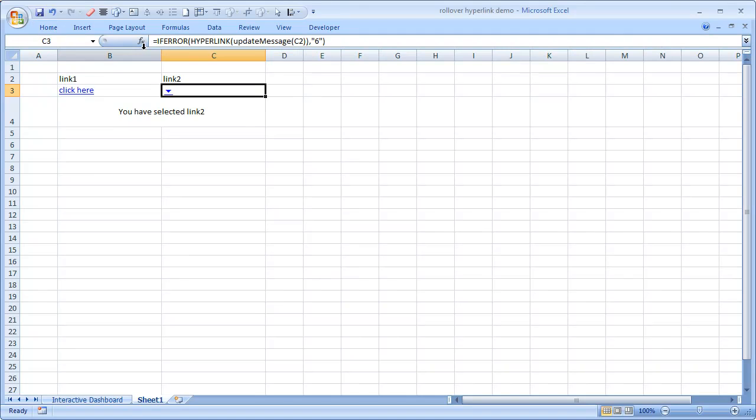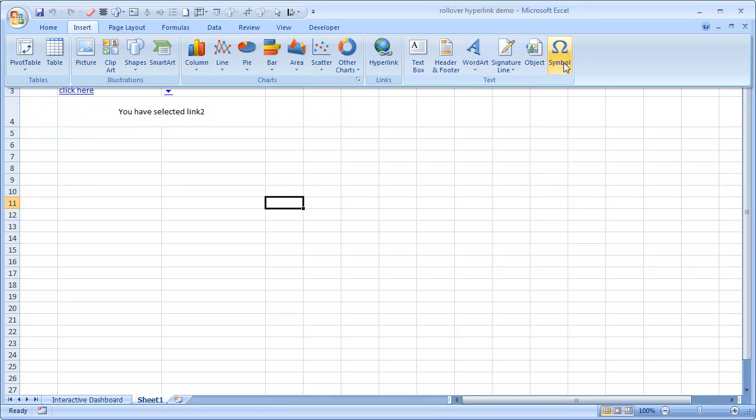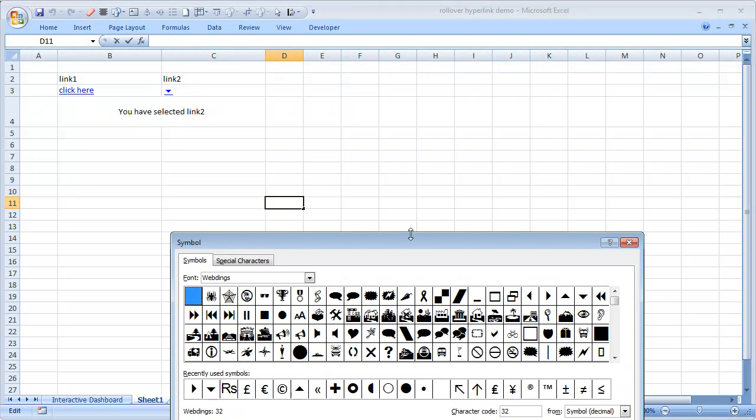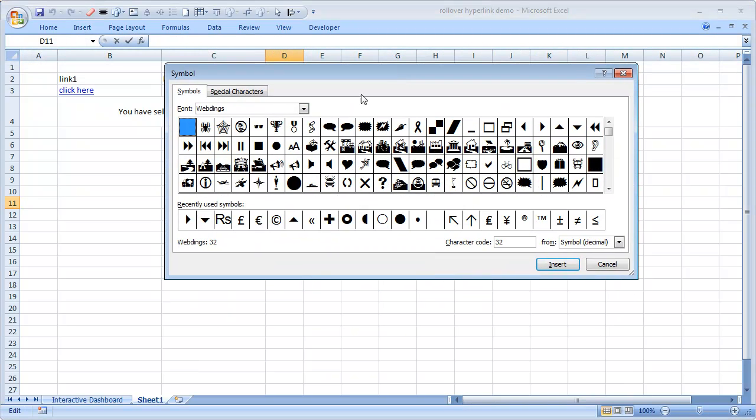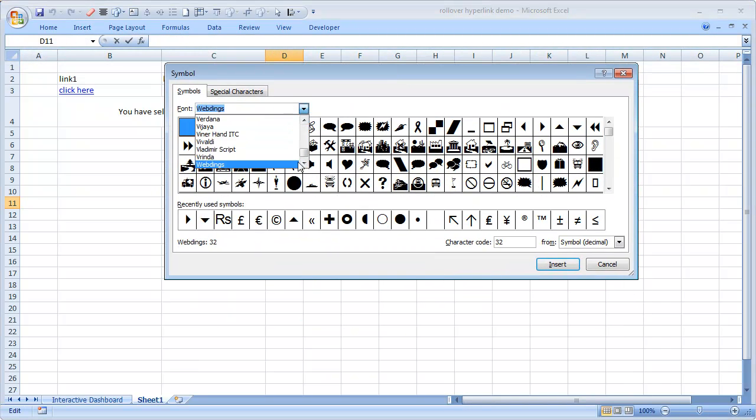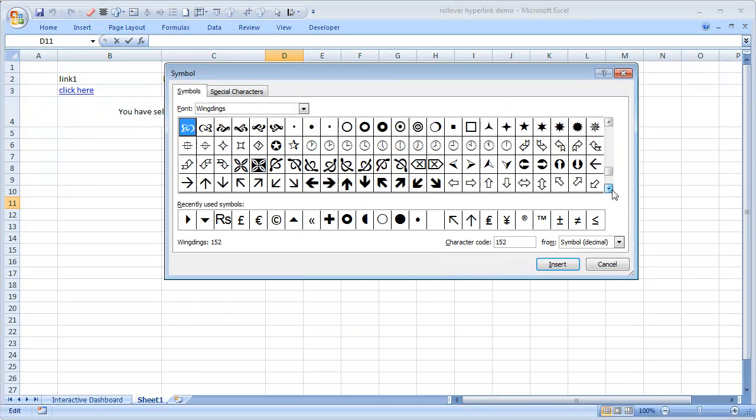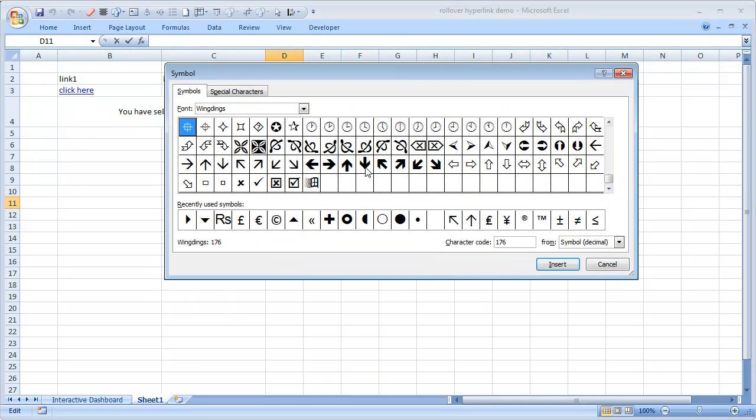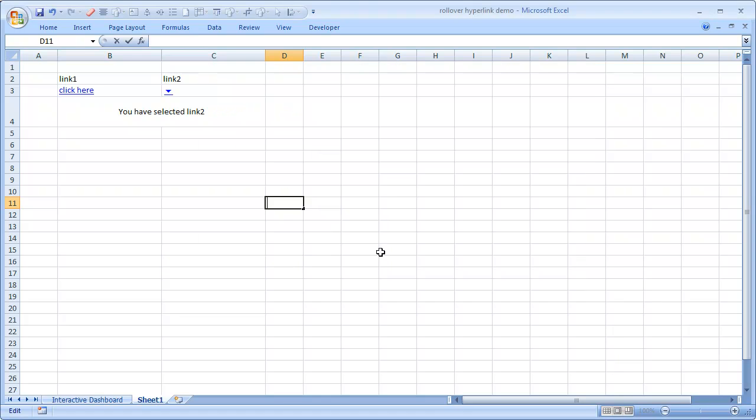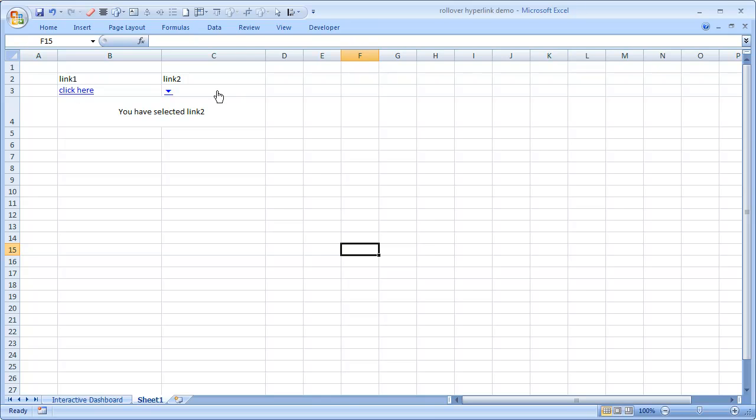So in Webdings font, the number six corresponds to a down arrow. You can see a lot of other symbols that are available to you readily in various fonts. For example, if you go to Wingdings or something, you would see some interesting symbols. So whatever works for you, you can pick that and use. So that is how you can make your hyperlinks use hyperlinks to make your workbooks interactive and correspond to mouse events.